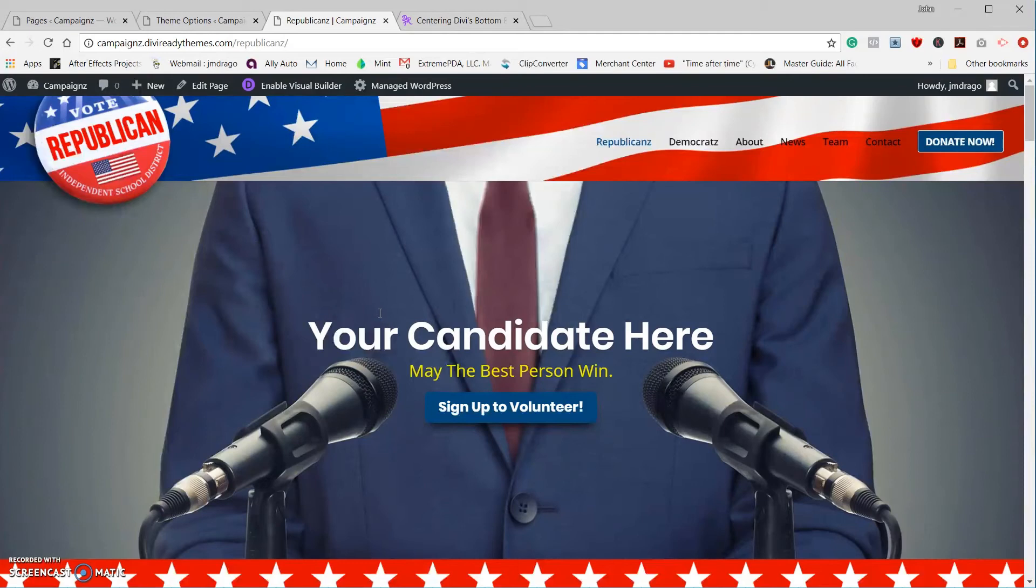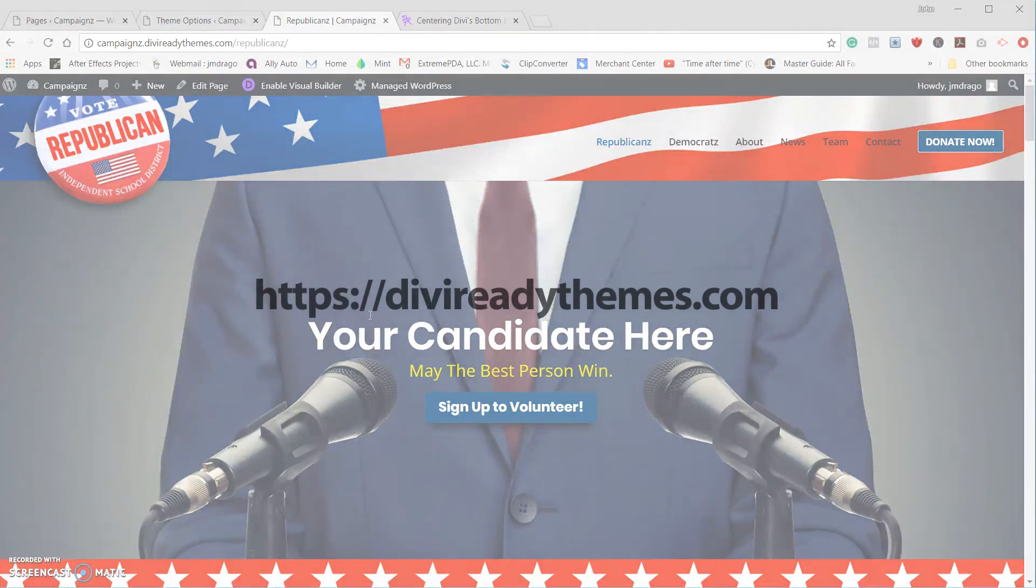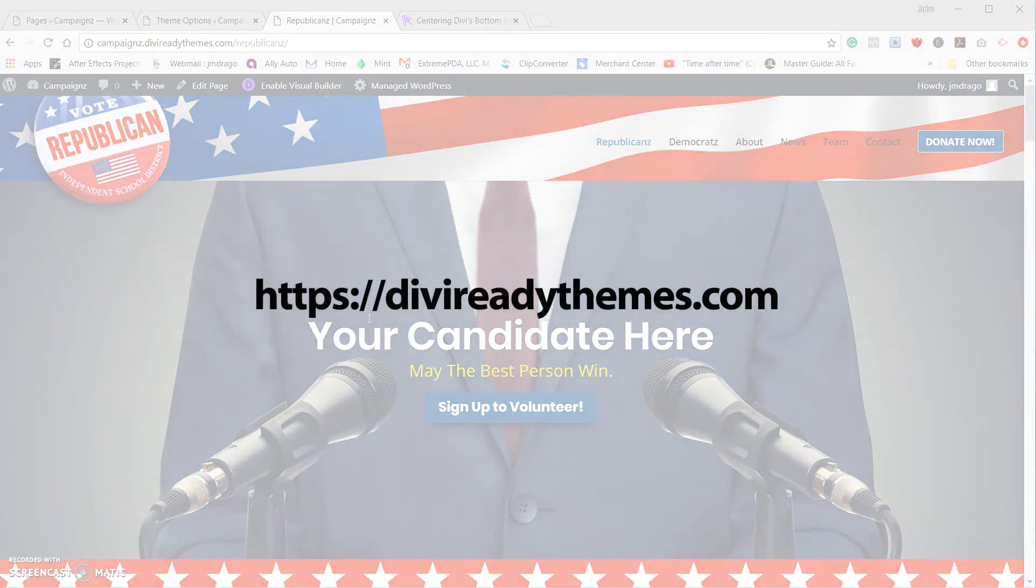Okay, that's it. Hope you like this video. If you did, share it with your friends. This was John Drago from Divi Ready Themes, and I'll catch you on the next video.